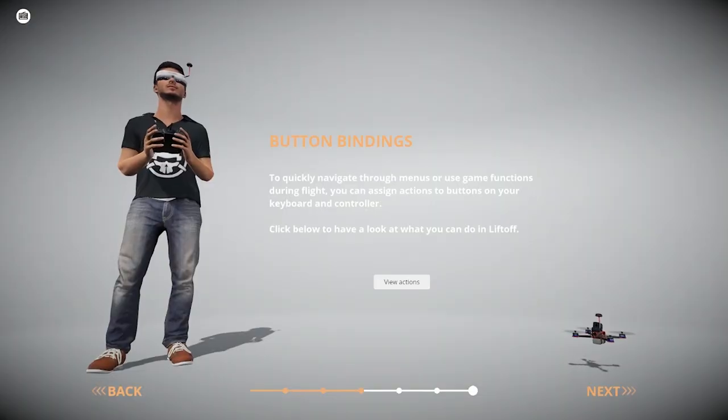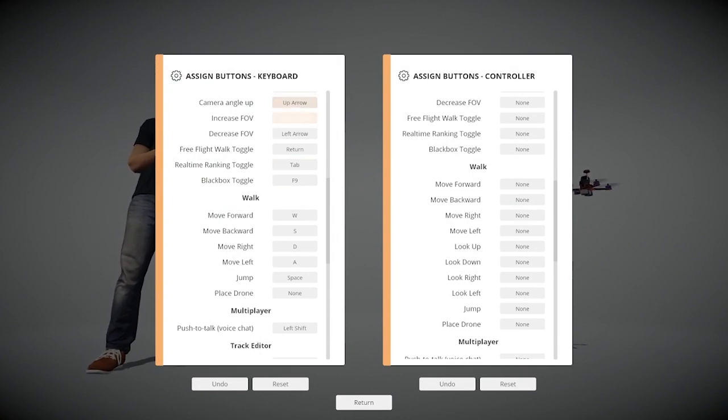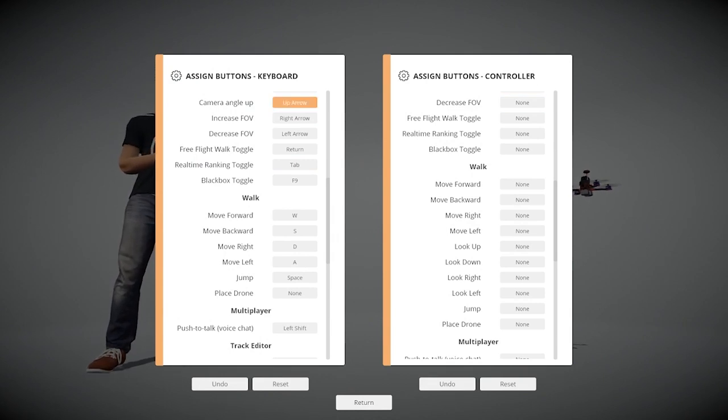The right stick controls pitch and roll — dipping your nose down and up, and rolling left and right. If the stick movement translates to the movement of the model on the left side of the screen, the sticks are working correctly and you can move on. The next menu is button bindings — keyboard keys that do various things like restarting the drone after a crash, increasing the field of view, or tilting the camera. The main one to know is R to restart after a crash, but you can always come back to this later.